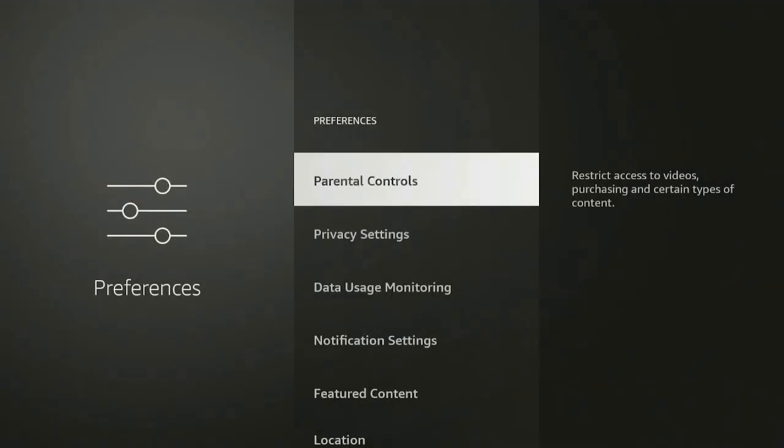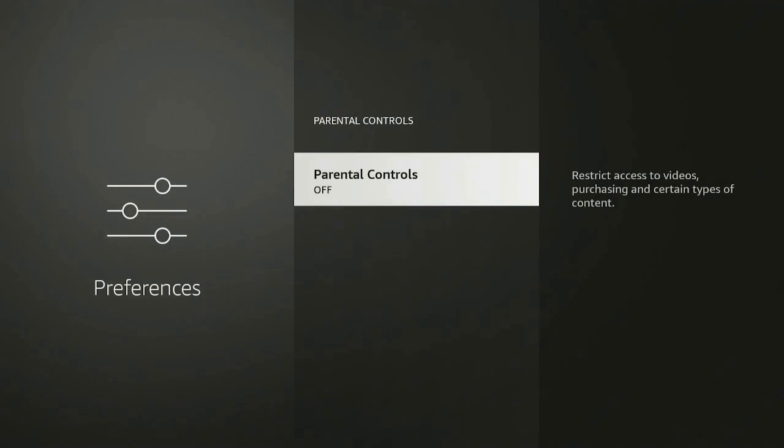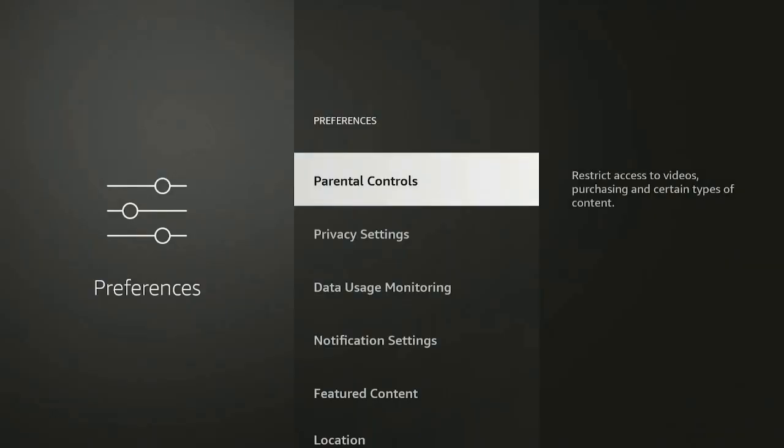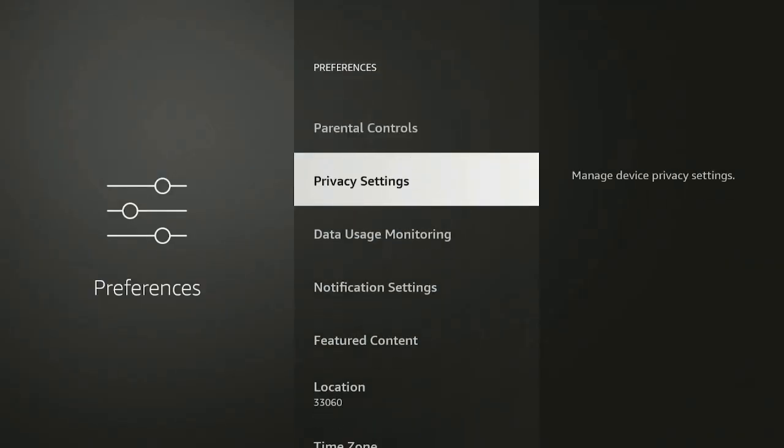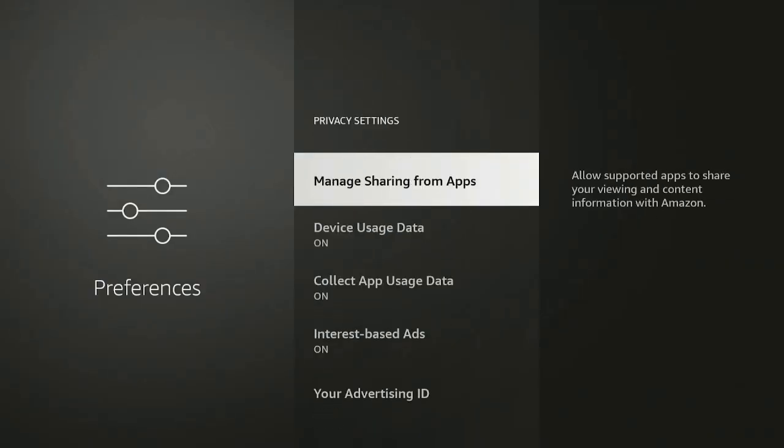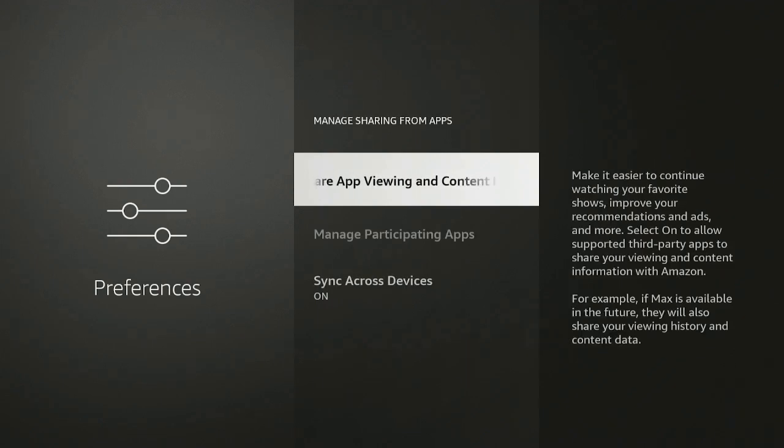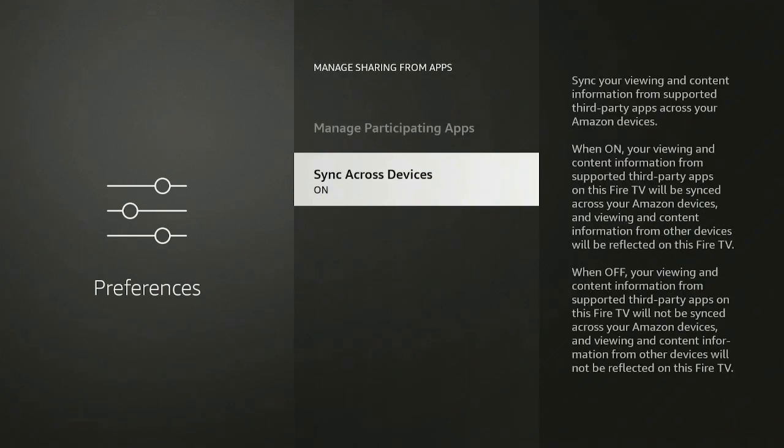Let's go back over to the gear. Go ahead and let's go down to where it says Preferences. Go ahead and click on Parental Controls, make sure it's off, or you can have it on depending on who's in your household. Go ahead, click the back button. Privacy Settings, go ahead, click on it.